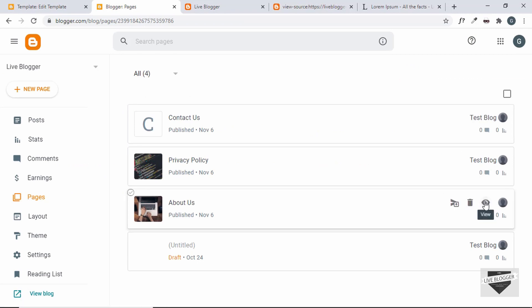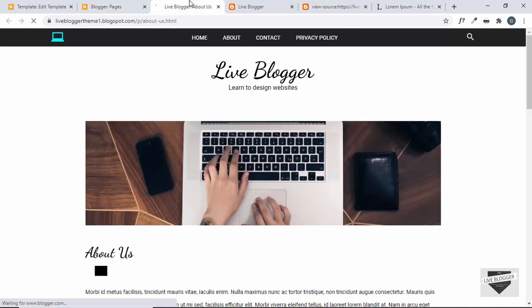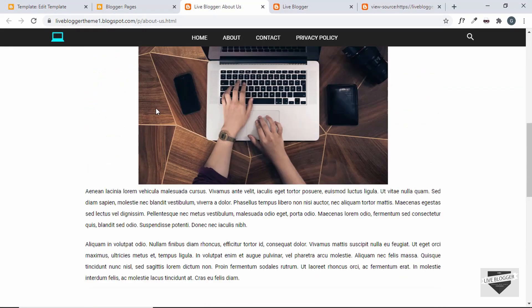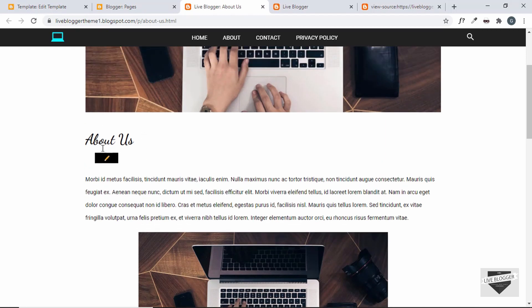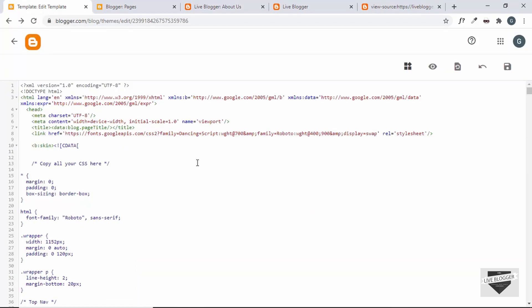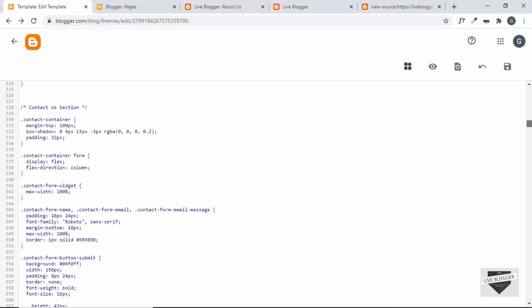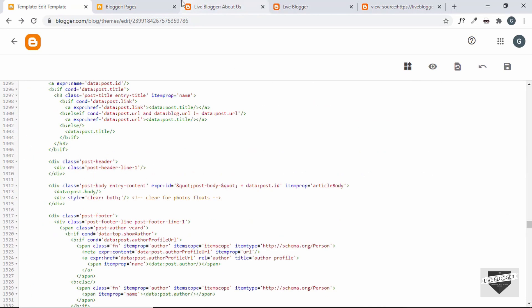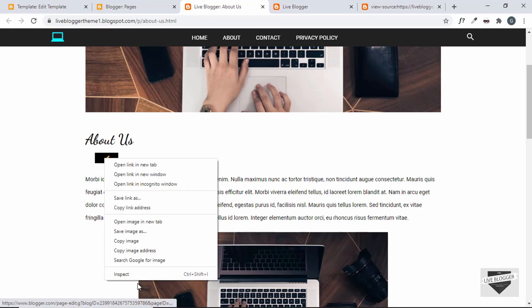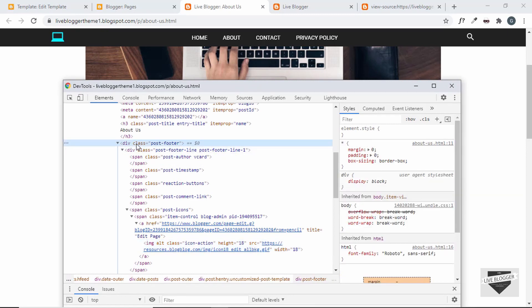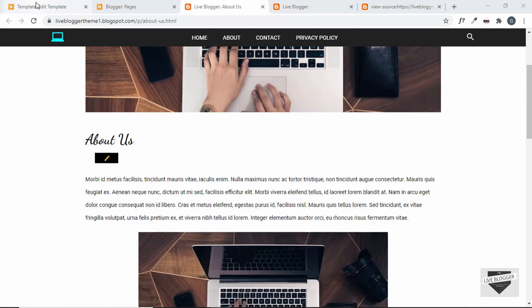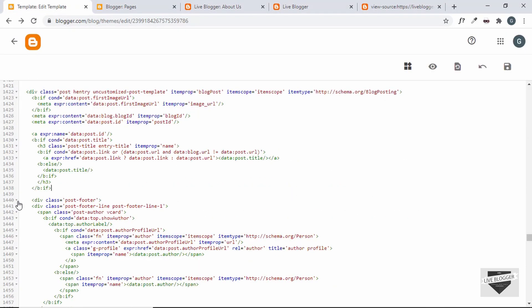Now let's view these pages and see how they look. Let's open the About Us page — it looks alright, but we have a date division displayed here. For static pages, we don't want dates displayed in a blogger template, so we have to remove this division. We'll add an if condition. Let's go to the template code where we display the date. Right-click and inspect — it's inside a division with the class of post-footer. For this division, we need to add an if condition.